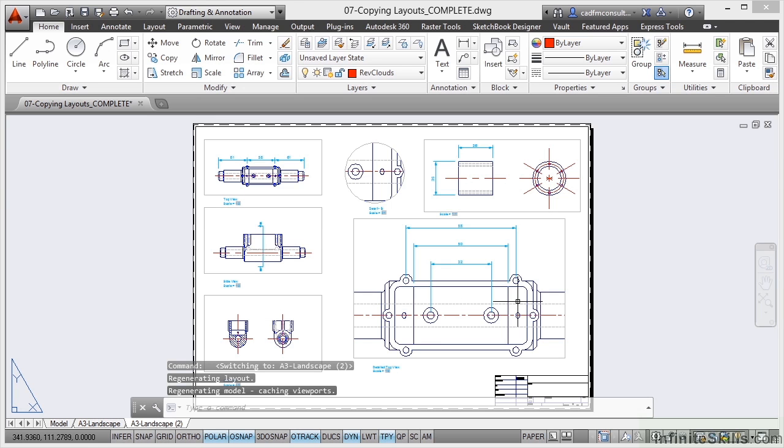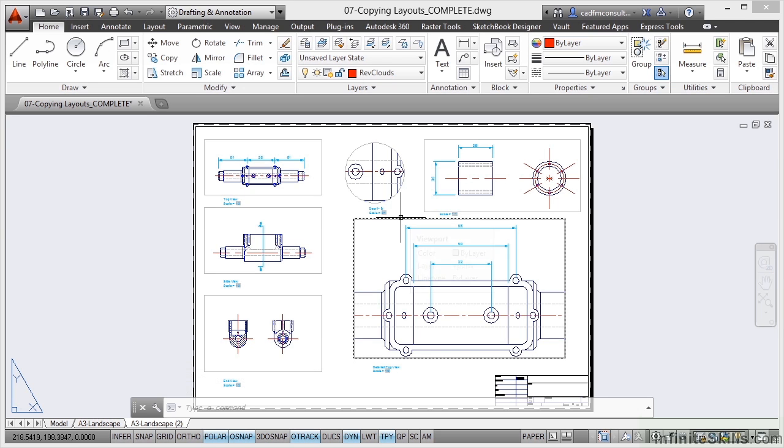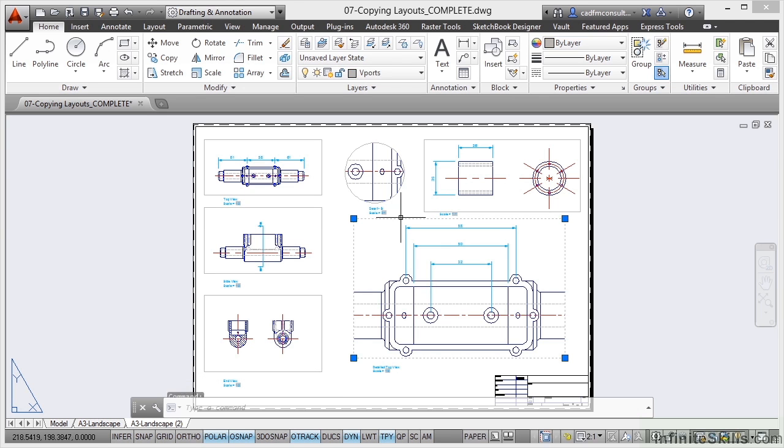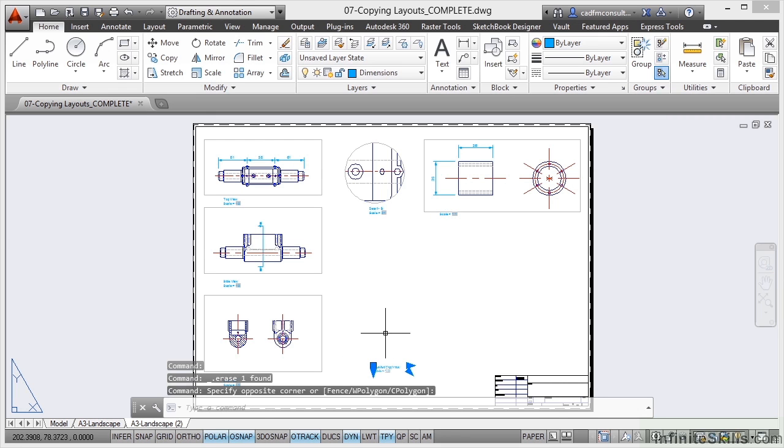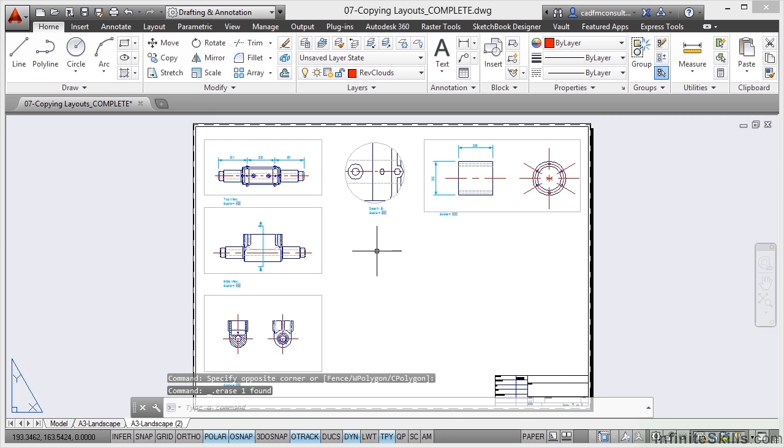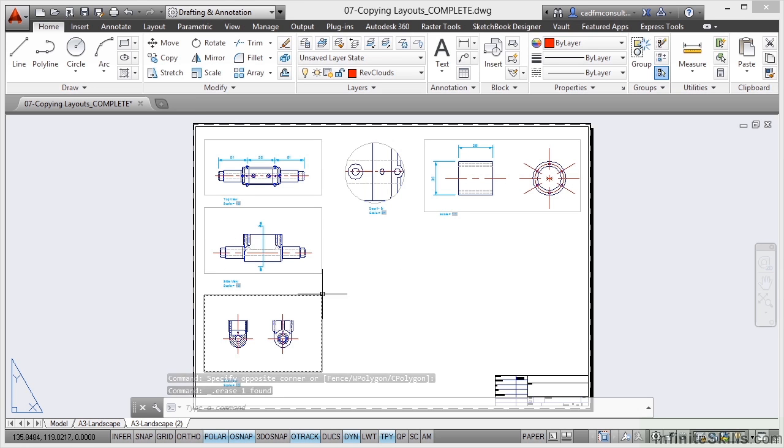But what I'm deliberately going to do here is remove some of the viewports so that it looks different. So I'm going to remove that viewport there, delete that one, and delete that bit of text there as well. So there's my second viewport that does look a bit different. So that's A3 landscape 2.